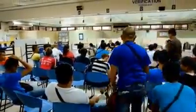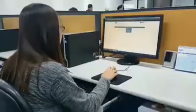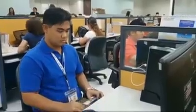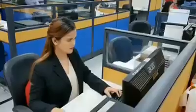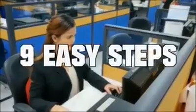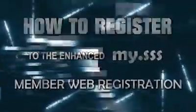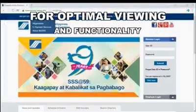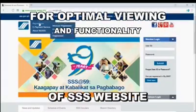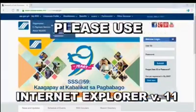Hi SSS members, you can view, access, and print your transactions online. Just follow these steps on how to register to the enhanced My.SSS member web registration. For optimal viewing and functionality of the SSS website, please use Internet Explorer version 11.